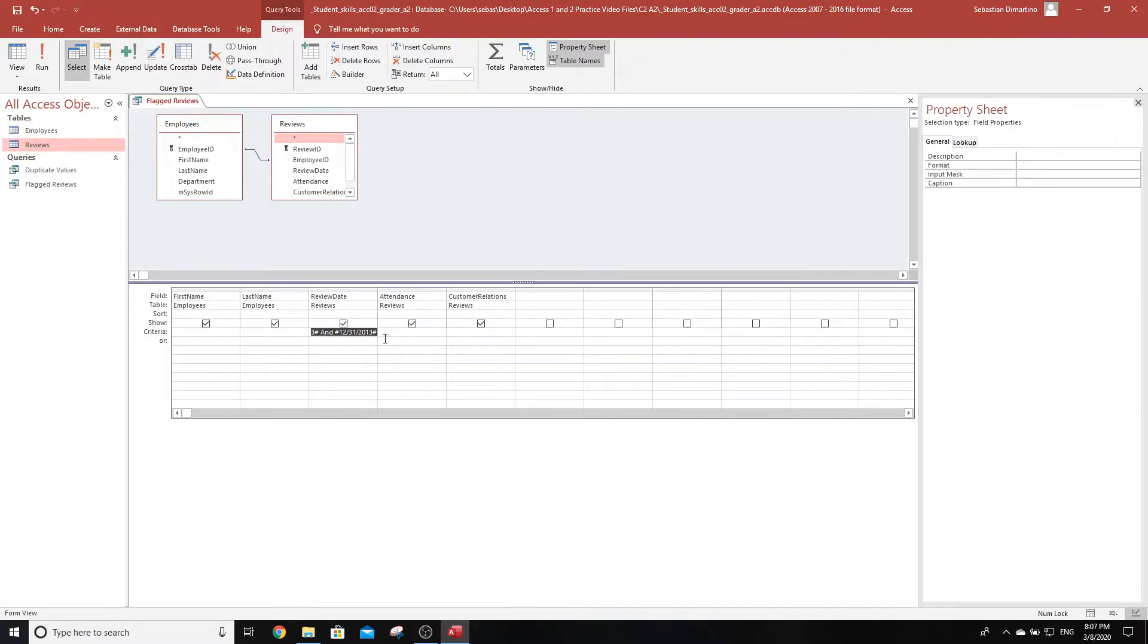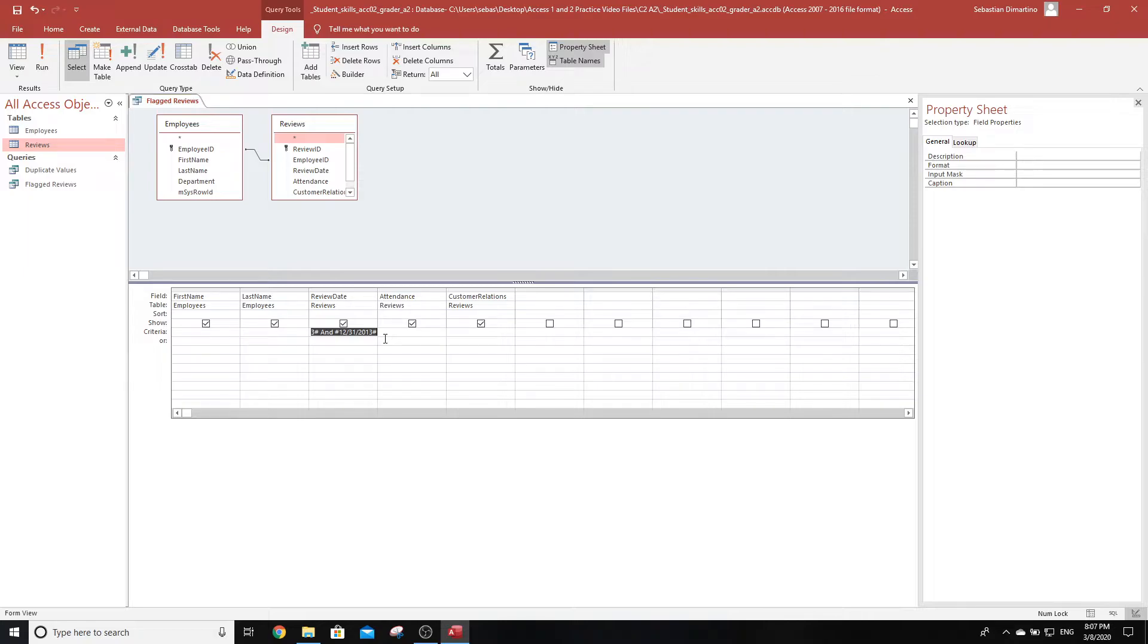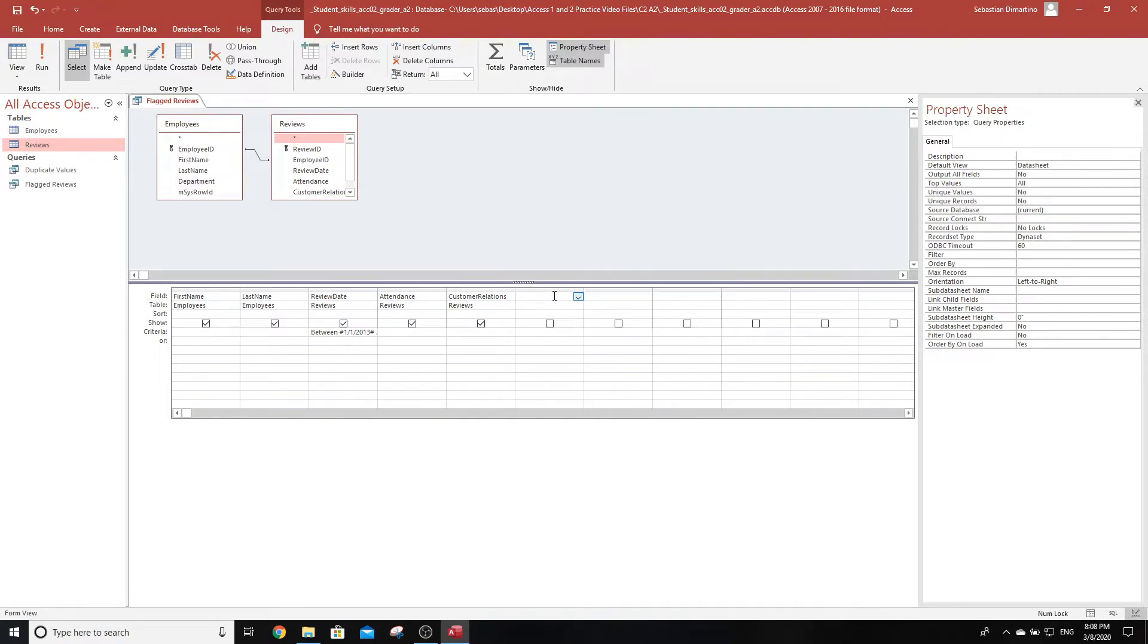Step 5 says in the flagged reviews query, add a calculated column that calculates the average of the two scores. That's basically attendance plus customer relations divided by 2, and set 'average' as the column's alias. This one's worth 12 marks as well. We need to add a calculated column. It's going to be attendance plus customer relations in brackets, then divided by 2.